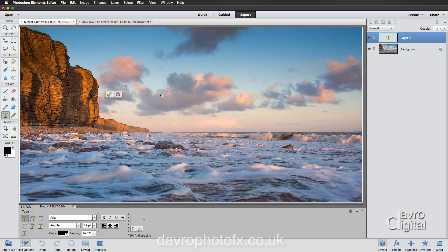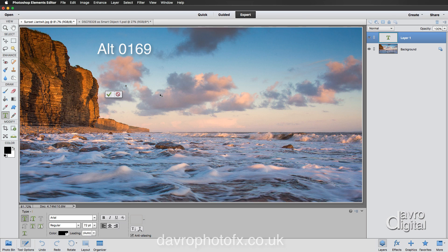We're now going to put in the copyright symbol. If you are using a PC, hold down that Alt key, holding down the Alt key, now type in on the numerical keypad 0169. That is 0169. If you're using a Mac, press and hold down the Option key, hold down the Option key, now press the letter G. Pressing the letter G will give you the copyright symbol.